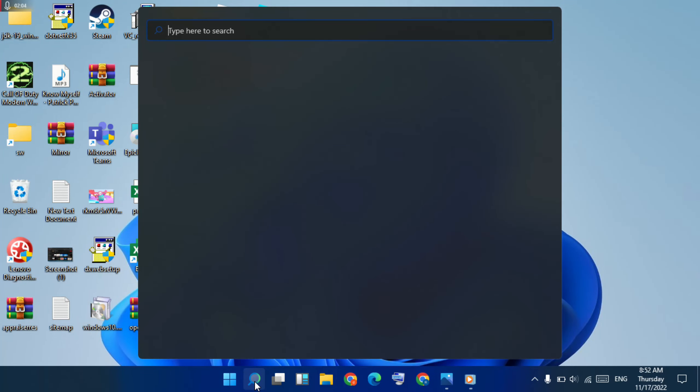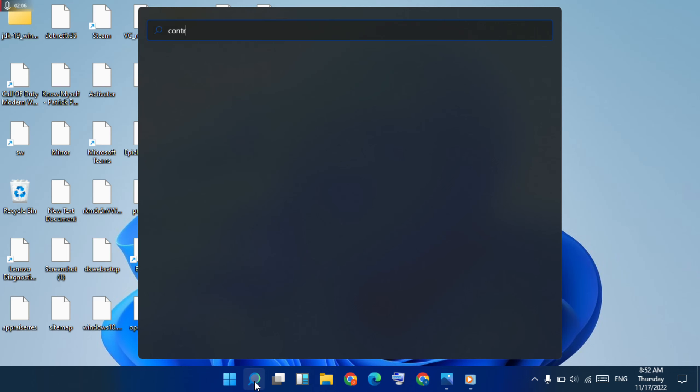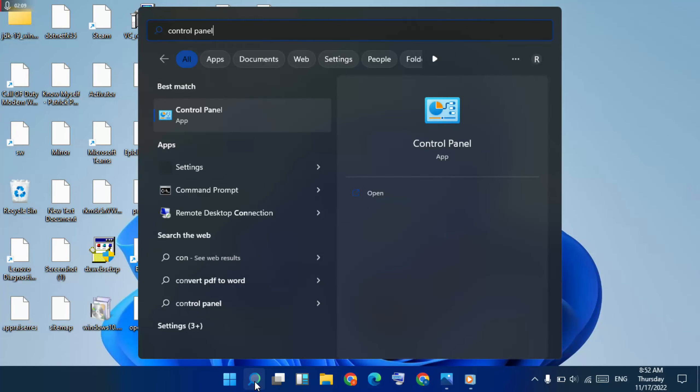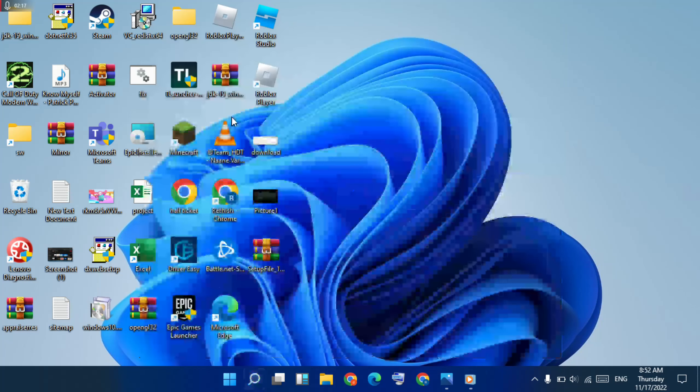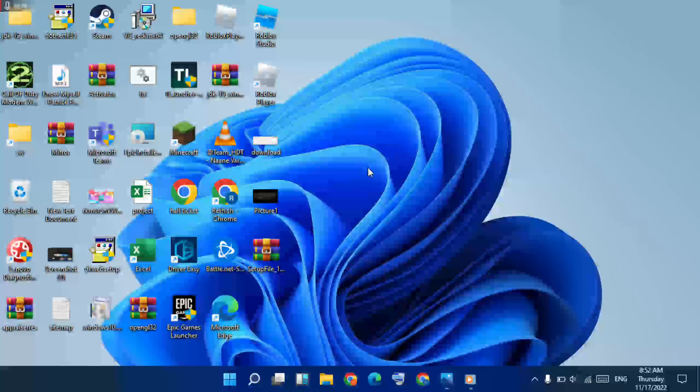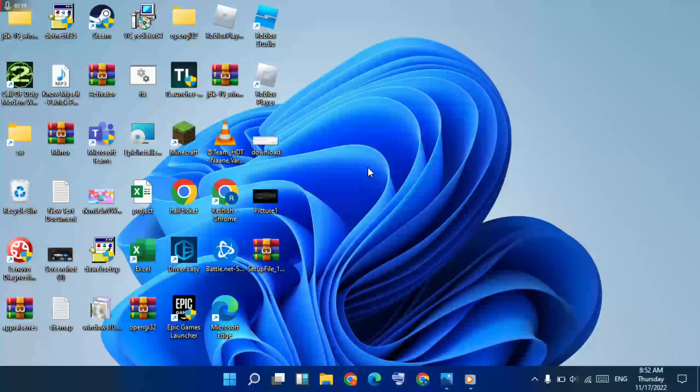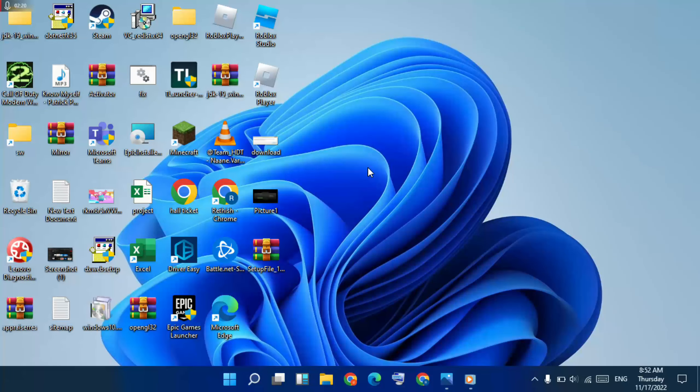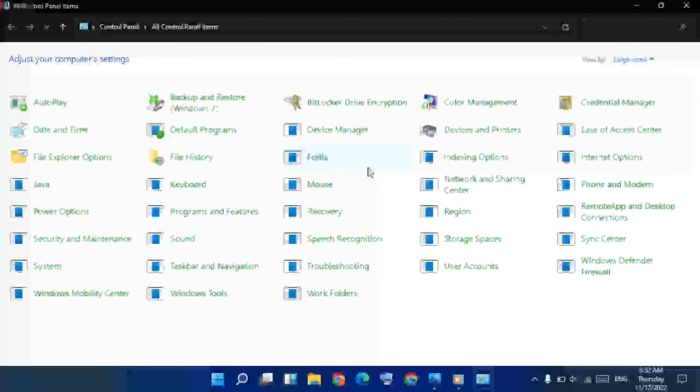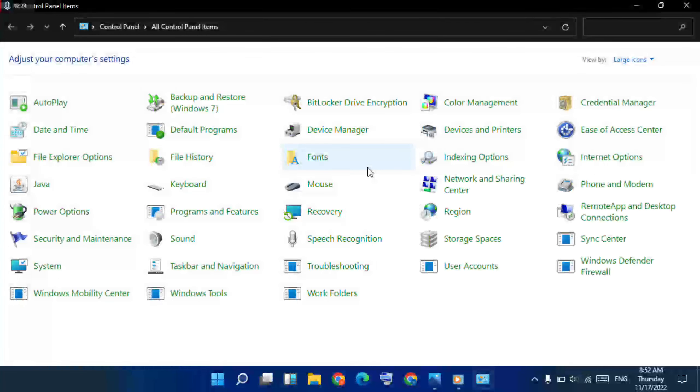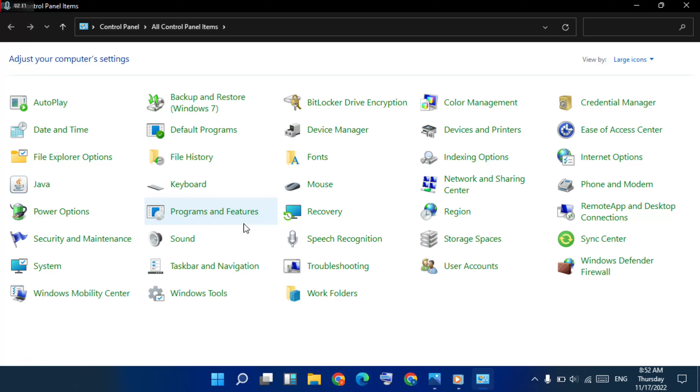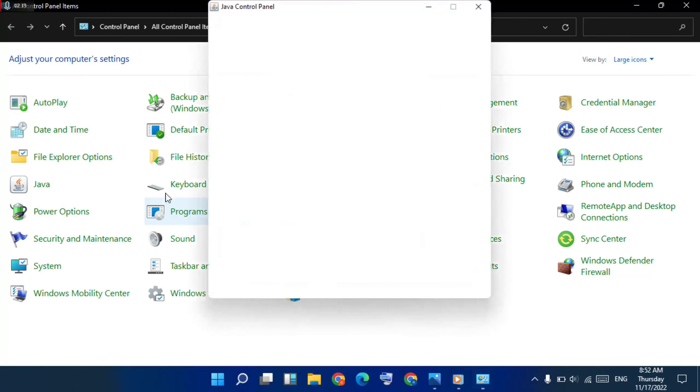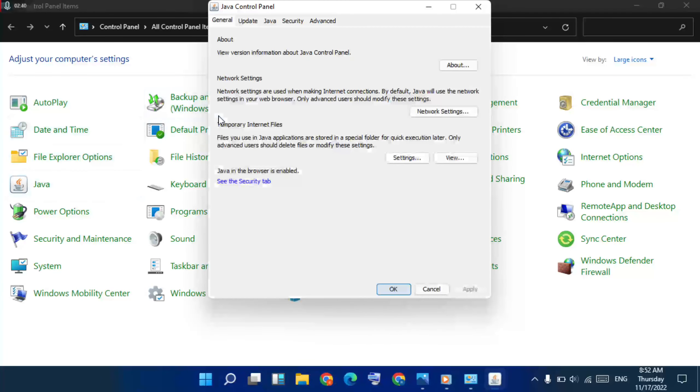Type Control Panel, then open it. Then now go to Java, click here, then open it.